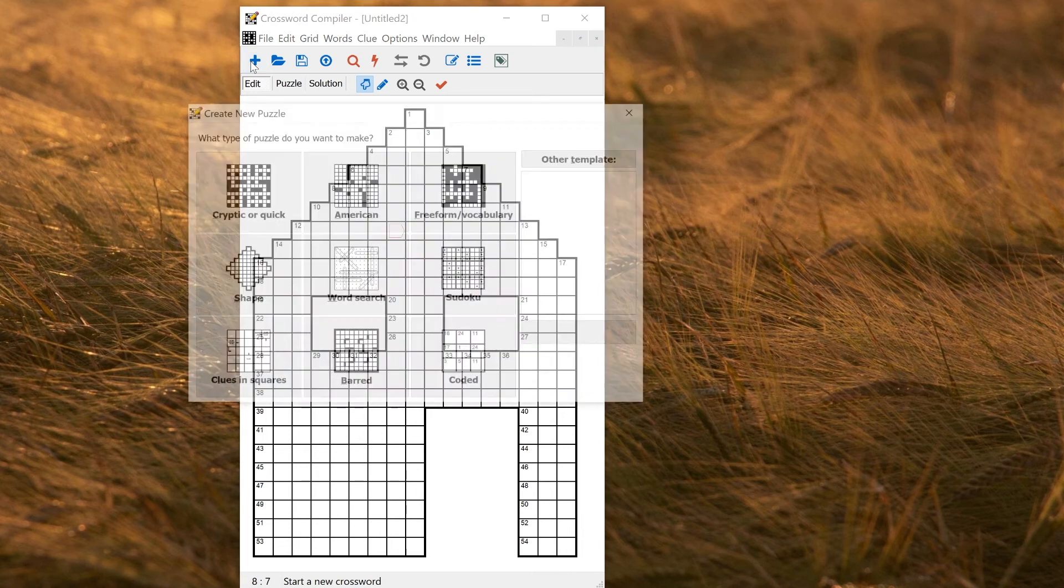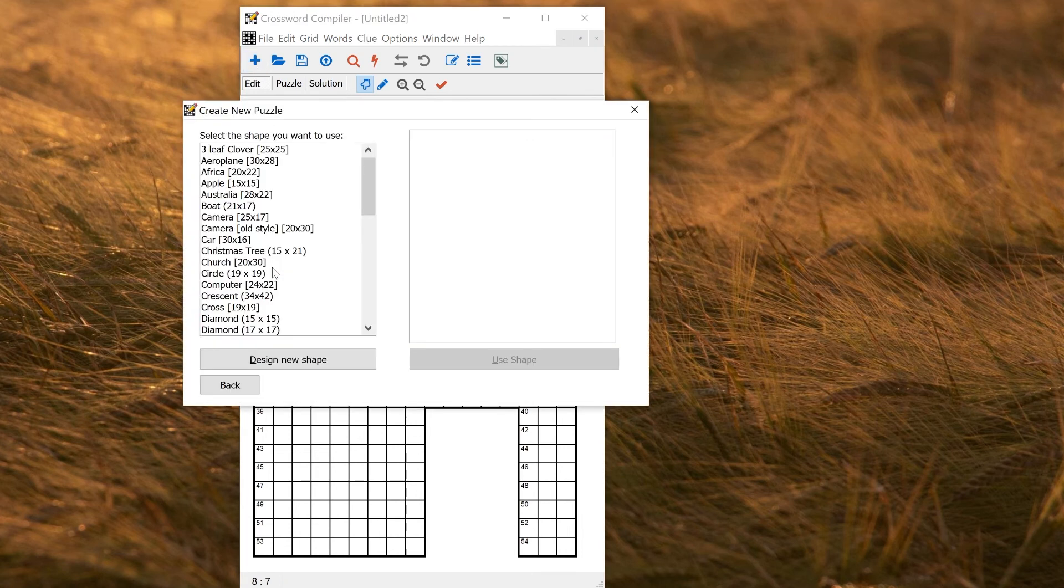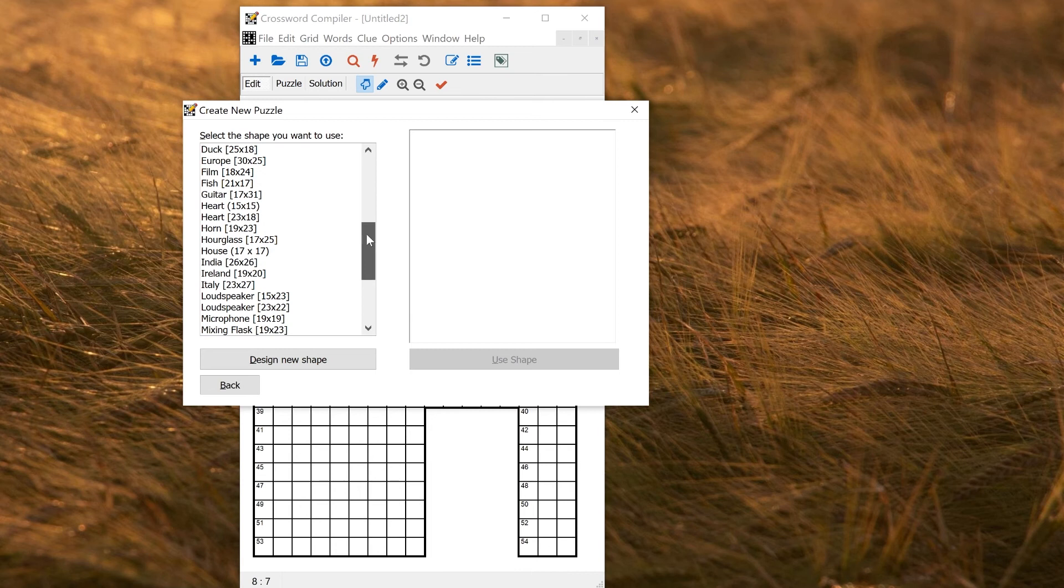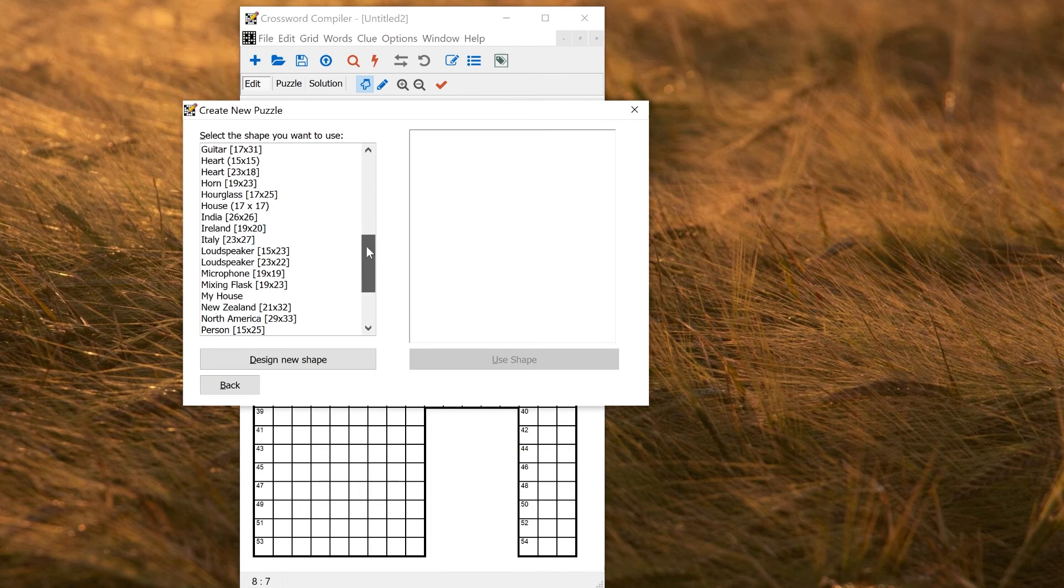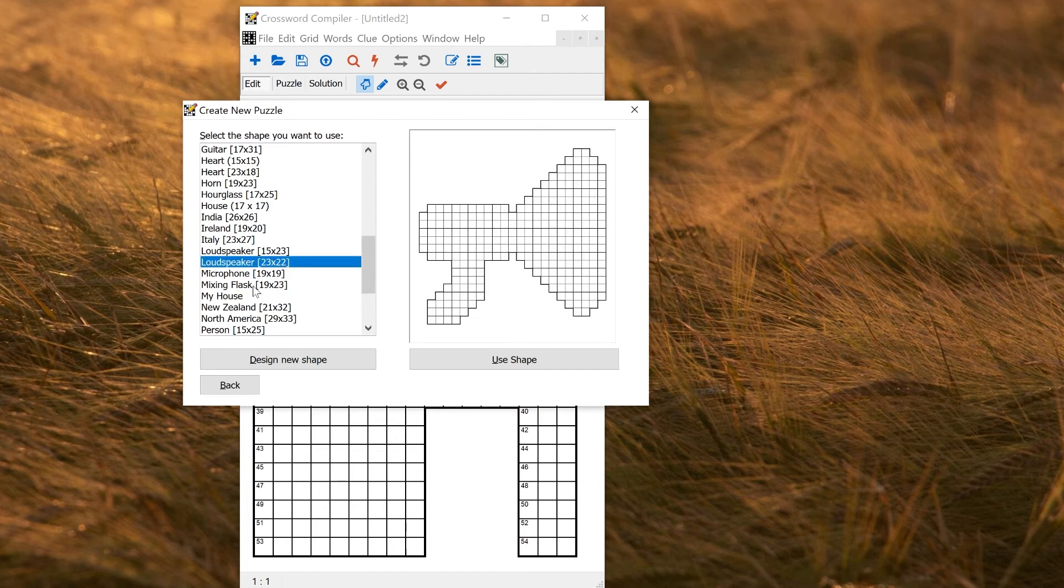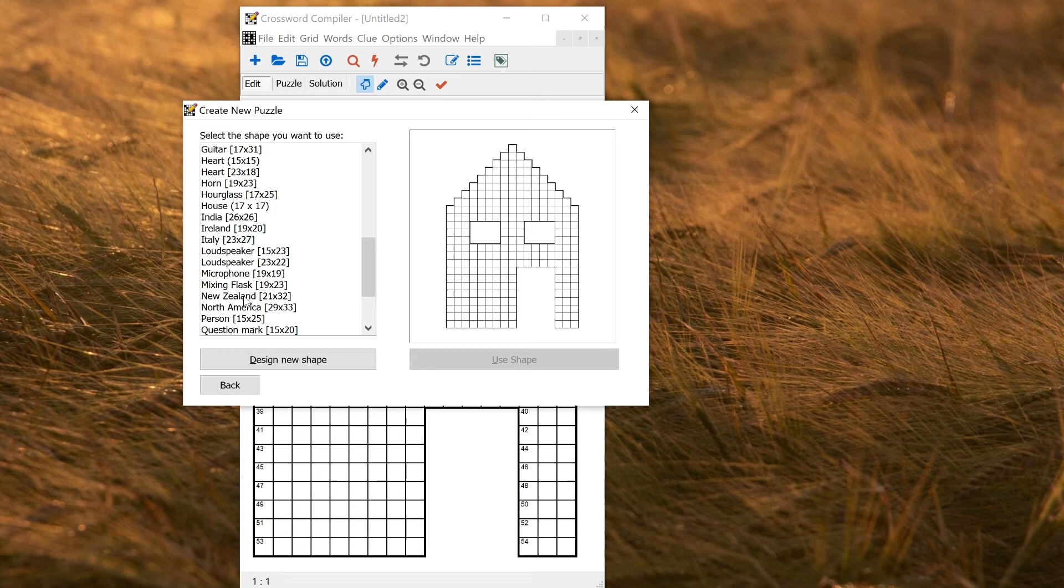Now if I go to file new shape, I should find my house is here, and I can select it and reuse it. If I want to delete the grid, I can just select it here, and press delete key on the keyboard, and it's been deleted or removed.